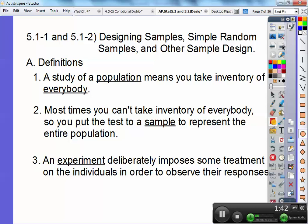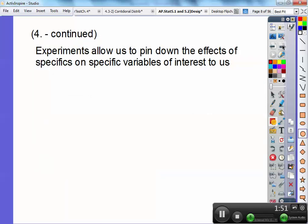An experiment deliberately imposes some treatments on individuals in order to observe their responses. Experiments allow us to pin down the effects of specific variables.